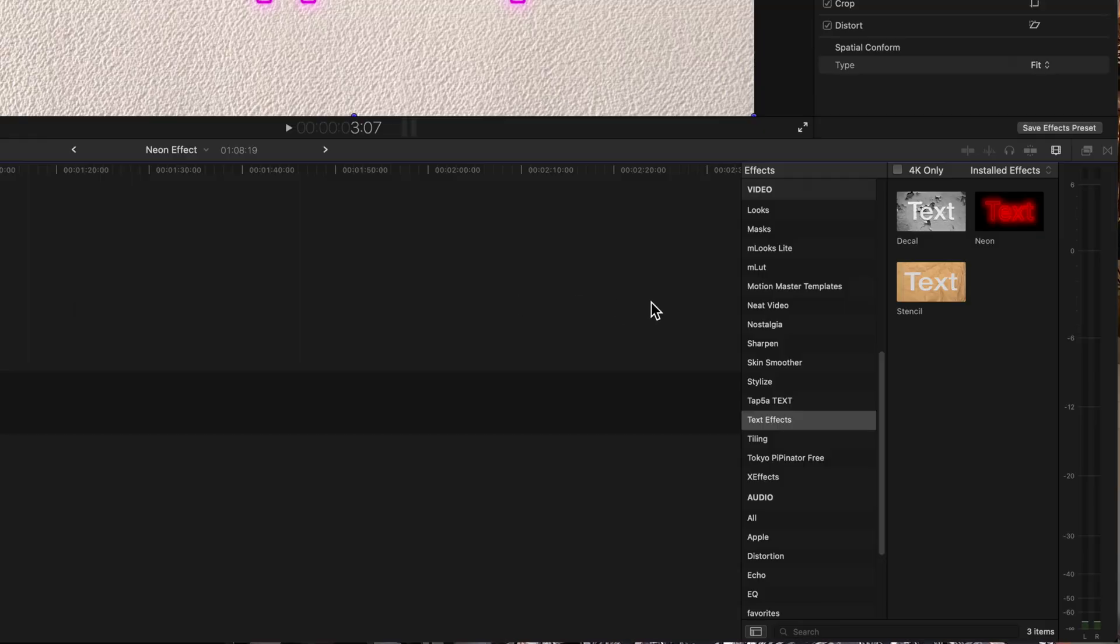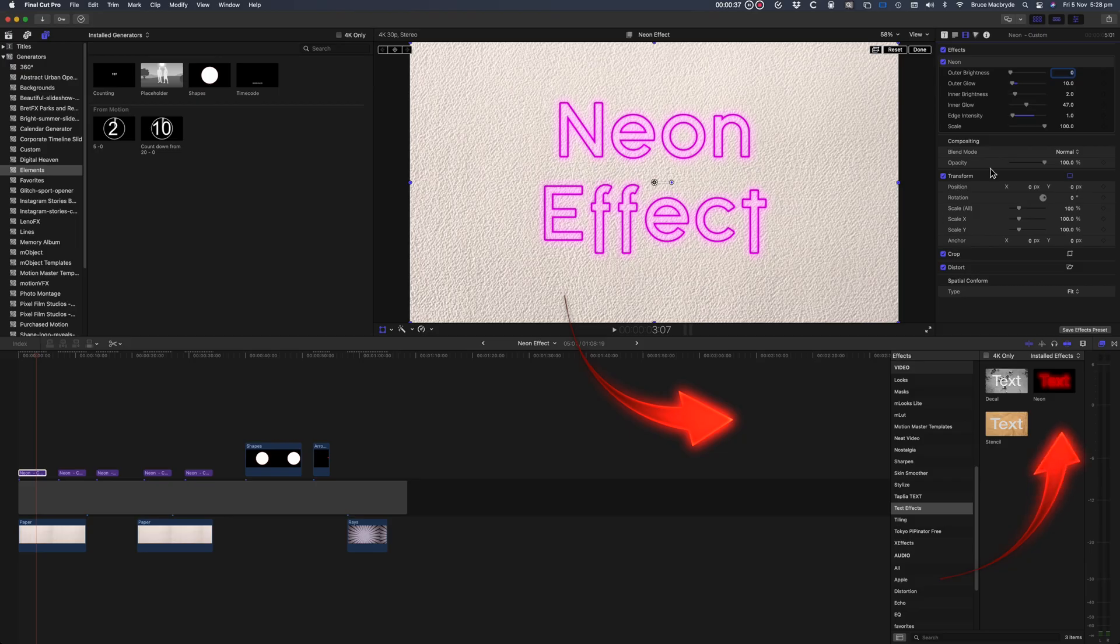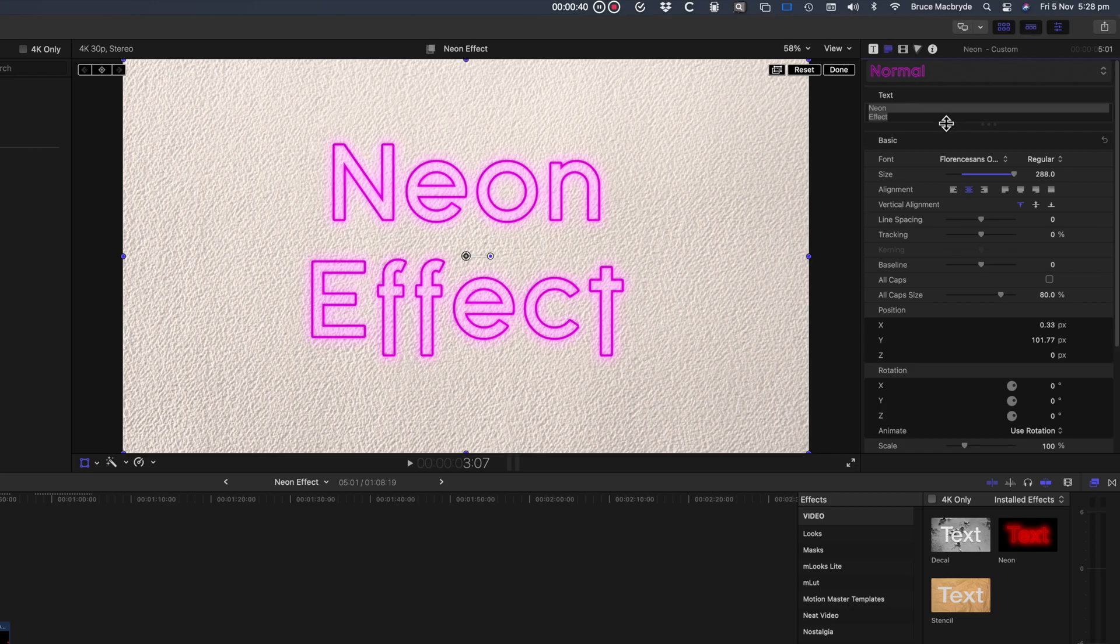So let's look at the obvious effect when added to a title. The effect is found in the text category in the effects browser, and the quickest result will be to add it to an outline font.